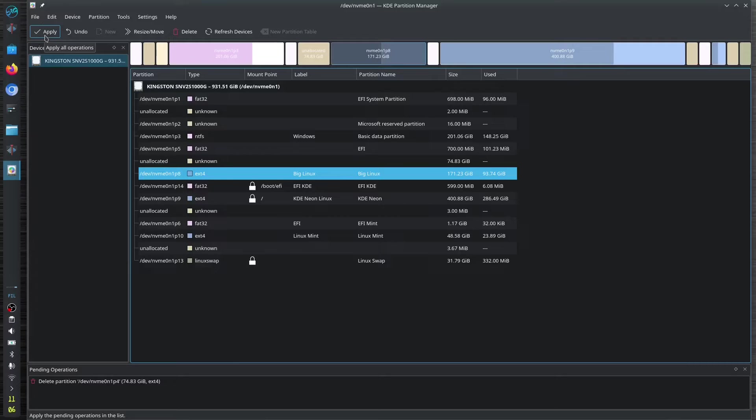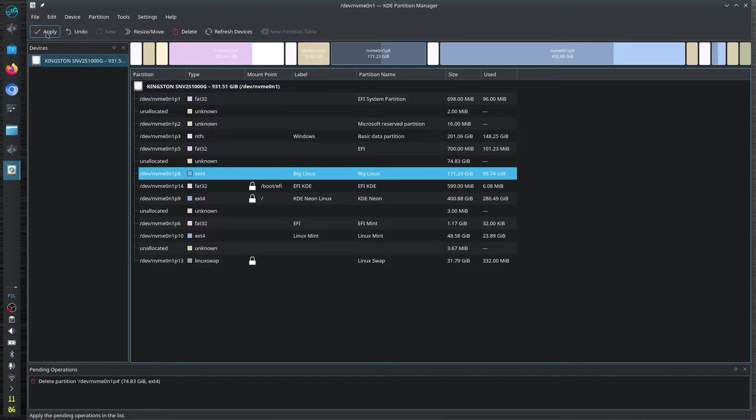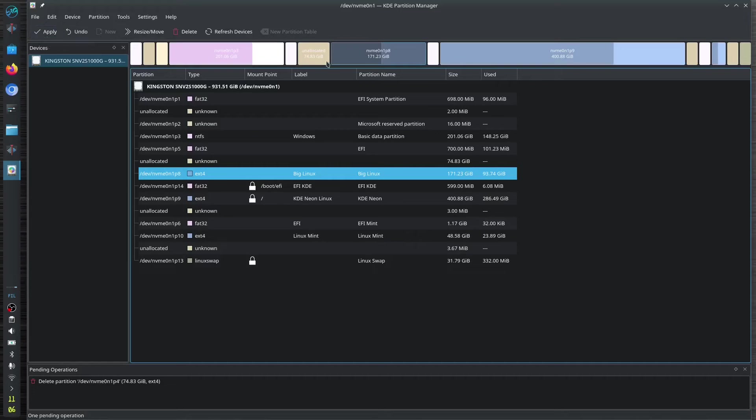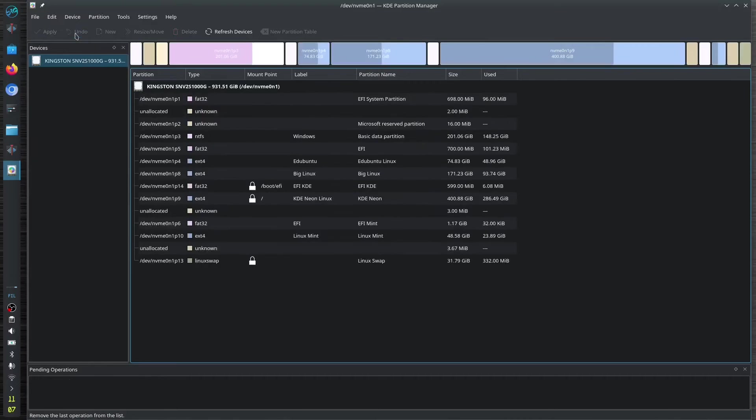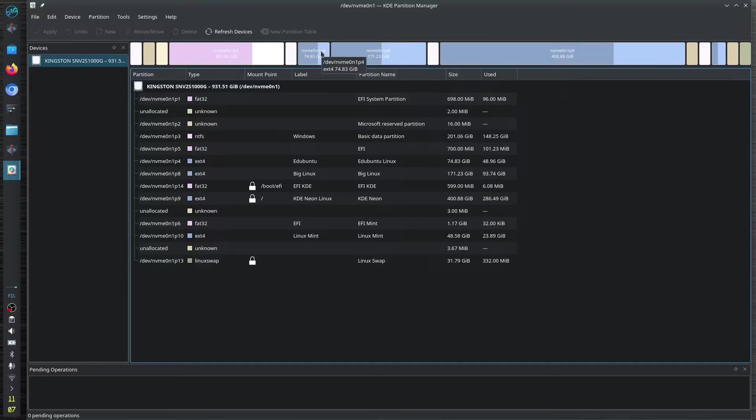If you want to resize it, just resize it to the allocated area. I didn't click Apply yet, and then you could click Apply if you wanted to. That is how we use the Partition Manager.